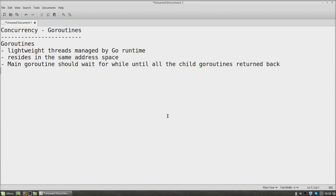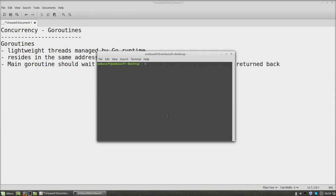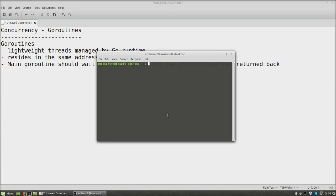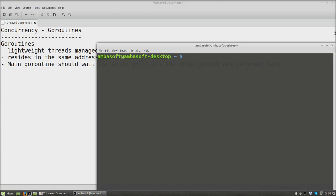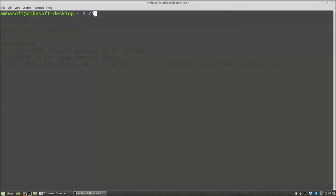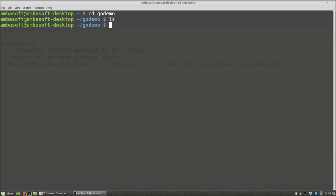Let us see how to create a go routine using Go programming language. I am opening the command prompt, maximizing for better readability, switching over to our go demo folder. I am going to create a file called goroutine demo dot go.